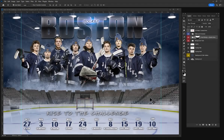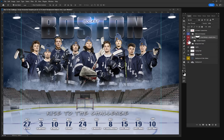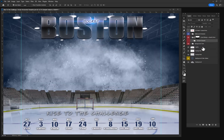Welcome to my Rise of the Challenge horizontal hockey template. I'm going to give you a quick glimpse into what this can do. It's very easy to insert your subjects and create your own cool team posters, banners, or prints.